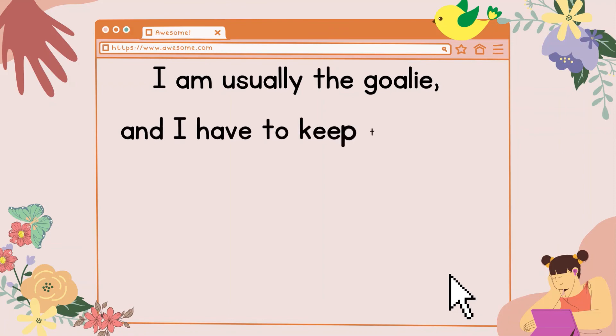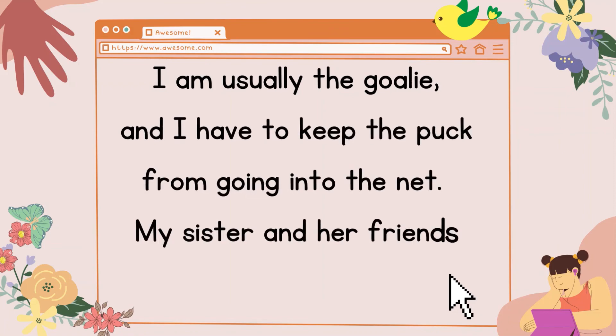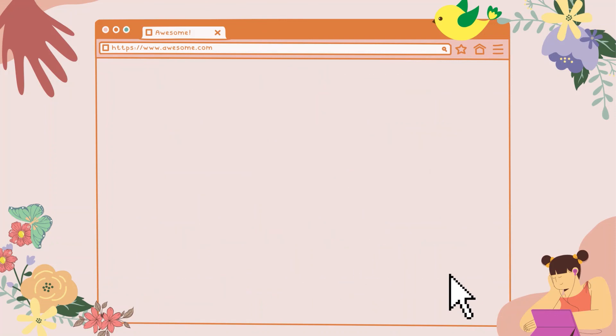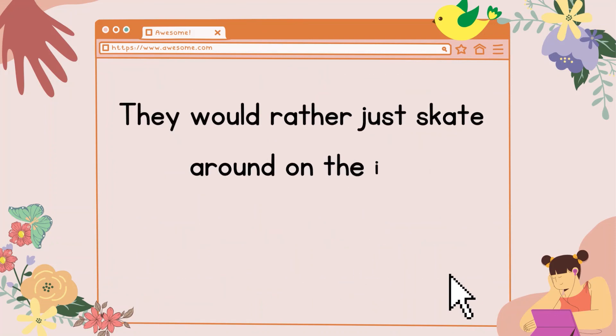All of my friends own hockey sticks. I am usually the goalie, and I have to keep the puck from going into the net. My sister and her friends don't really like to play hockey.